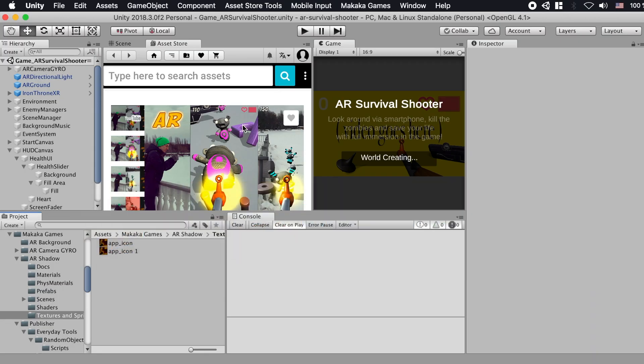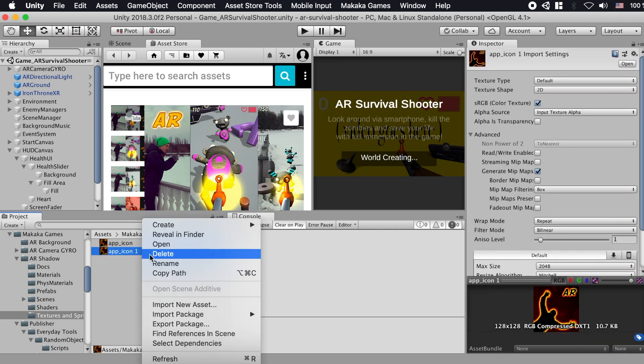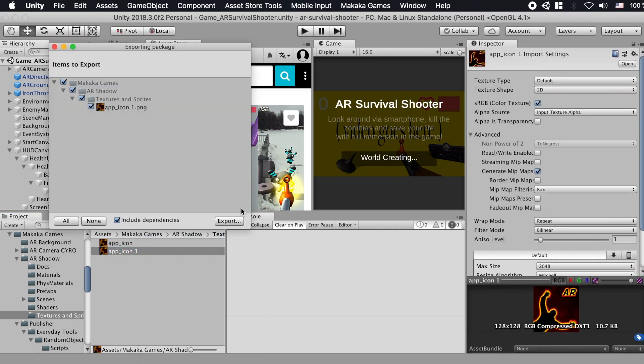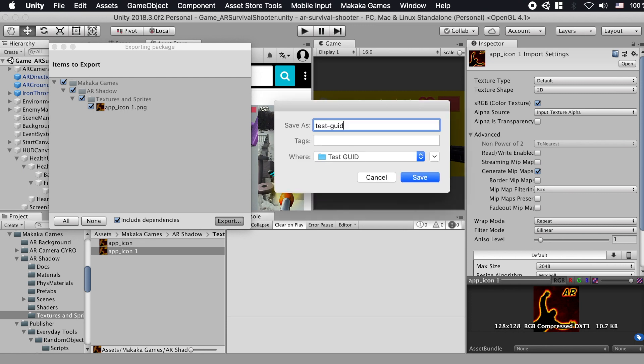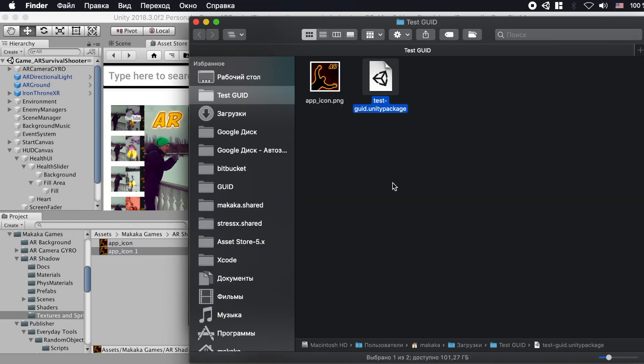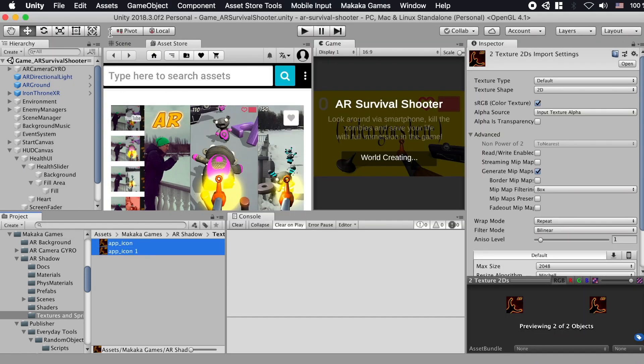Previously defined GUID with meta file is always next to the targeted file when you export a package from Unity or import files to project with Unity package file or from Asset Store.